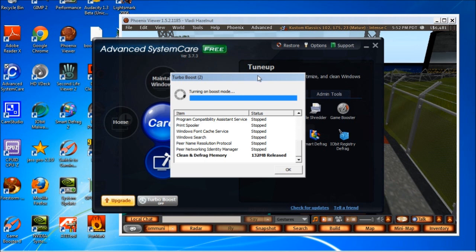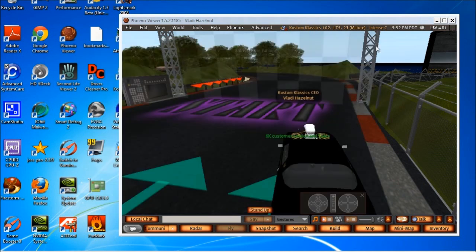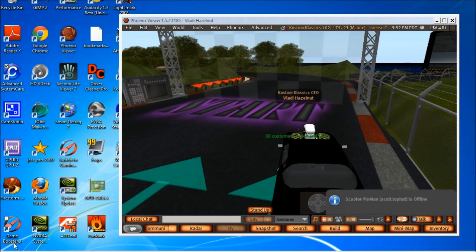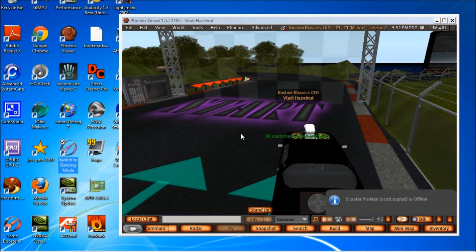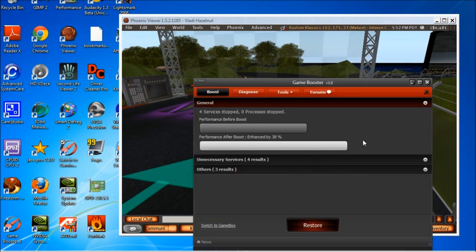And you can go ahead and hit turbo boost and see my Aero glass theme is gone. Now it just looks like Windows 98 or something on me. And the other program is a Game Booster and you can go ahead and switch that into gaming mode and this is configurable too.